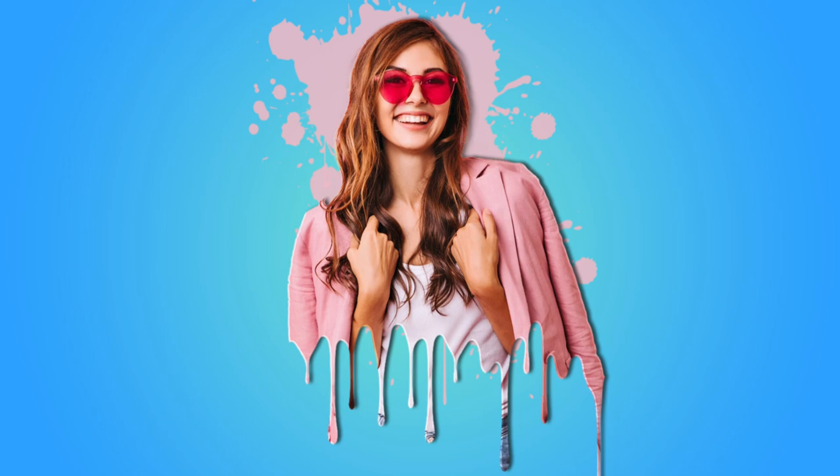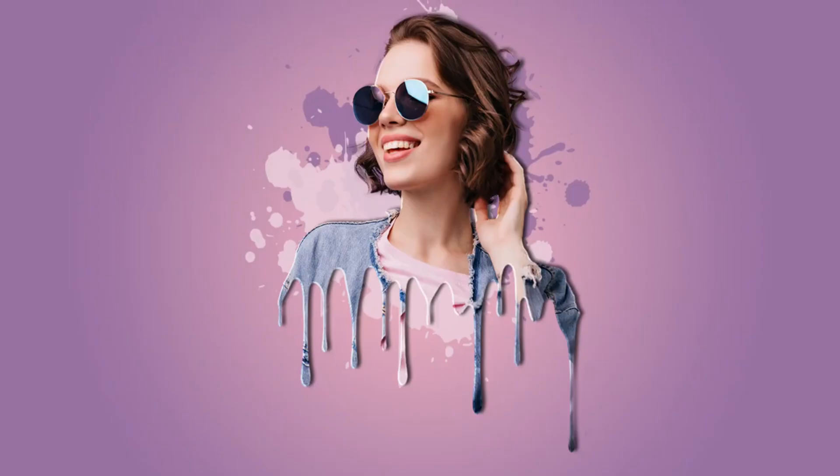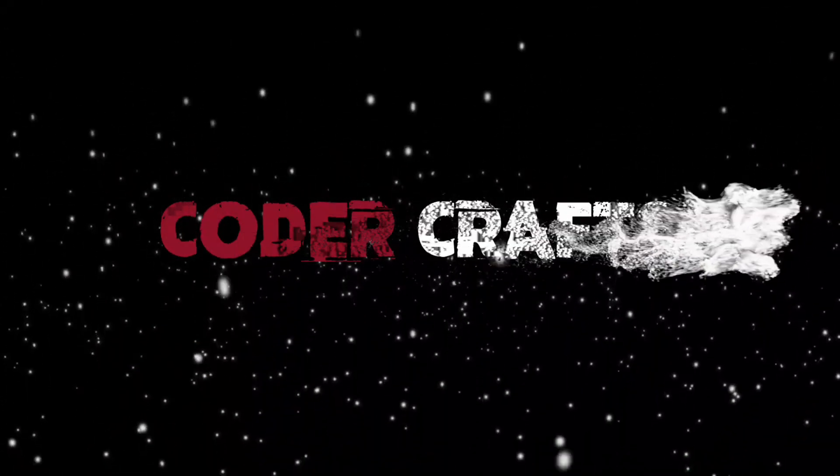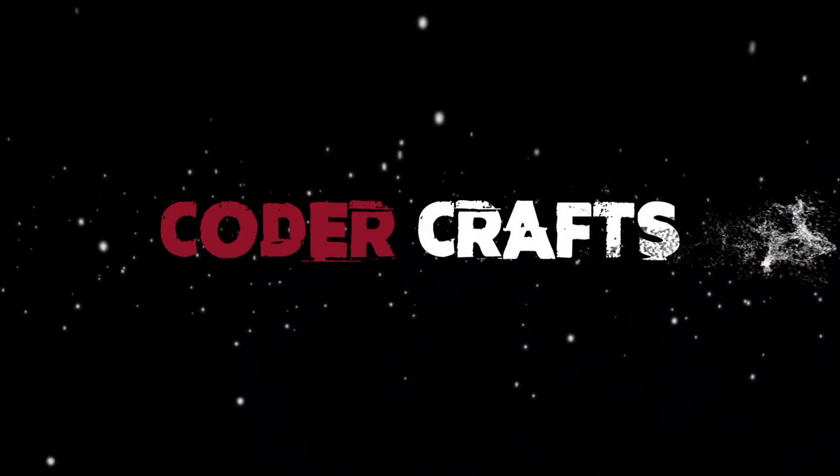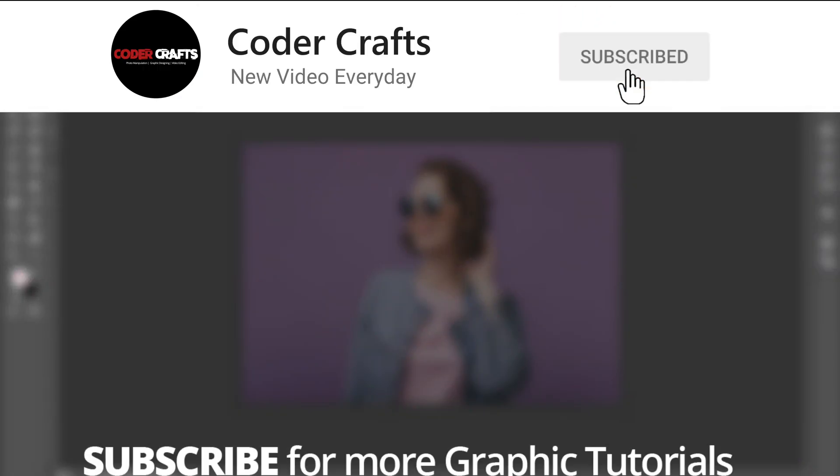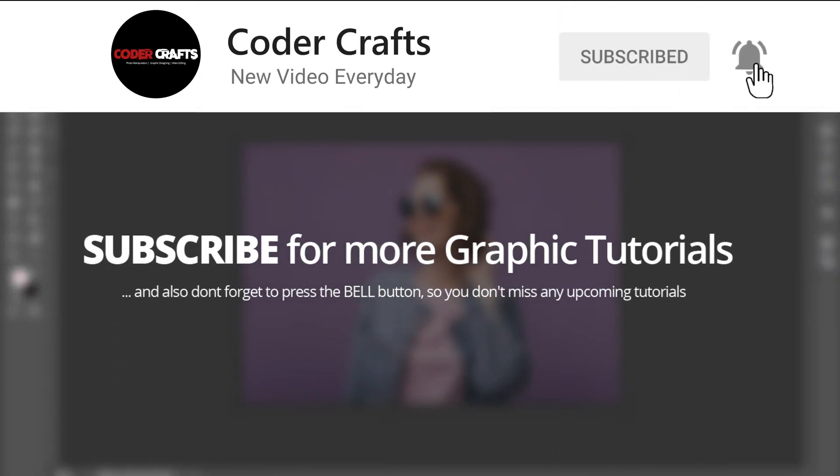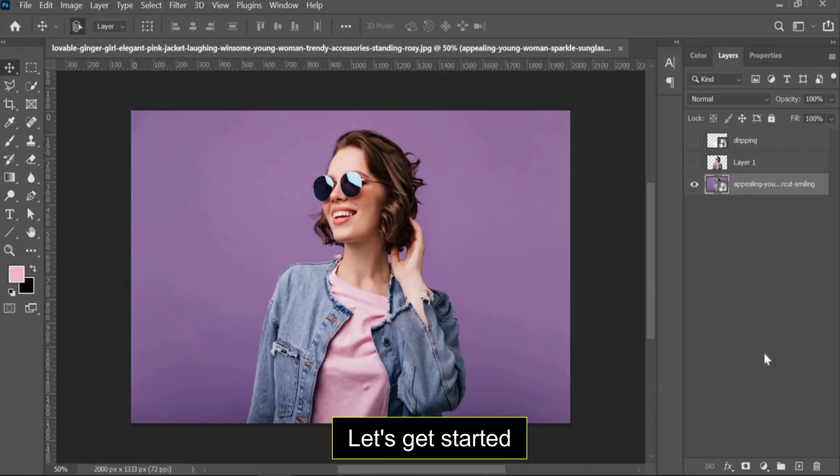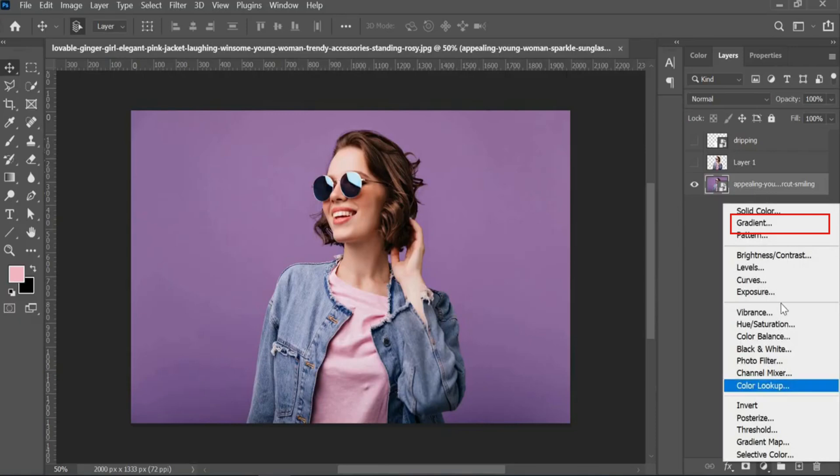Today let's learn how to create this dripping effect. Let's get started.